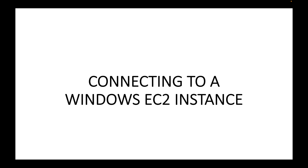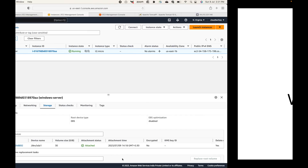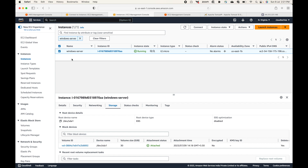In this session we will look at how you can connect to your Windows EC2 instance. In the last session we launched a Windows EC2 instance. The important changes were: the AMI — you have to make sure you are going with the Windows AMI, which is your operating system — and the storage capacity, which is 30 GB. Other than that, everything remains the same and you can go with the default options to launch the Windows instance.